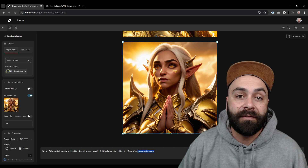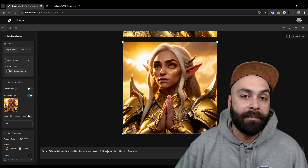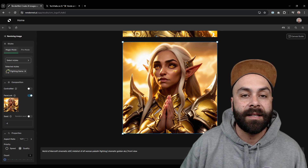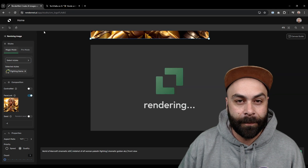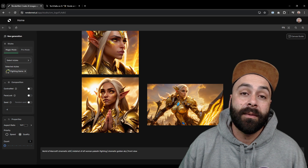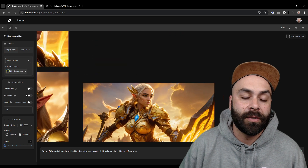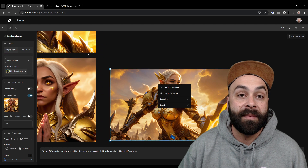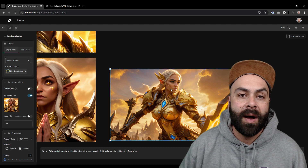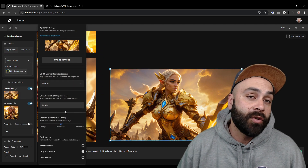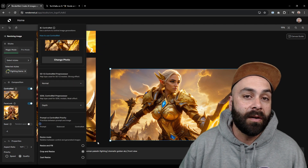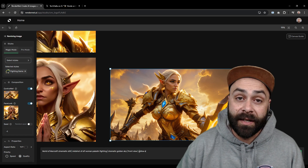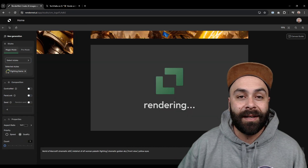Let's modify the prompt a bit to make it a mid shot, adjust the colors, and set a 16 to 9 aspect ratio. Click on Generate and wait for the results. Right-click and select CTRL NET so that the poses remain consistent throughout the generations, and you can play around with the prompt to change colors, backgrounds, skies — whatever. As you can see, the possibilities are endless.